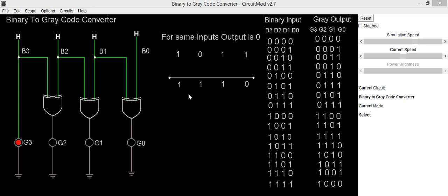We will take a random example, 1011, as the binary input and we will solve this for getting Gray code output. For getting Gray code, this is b3, this is b2, this is b1 and b0, and the output is g3, g2, g1 and g0.